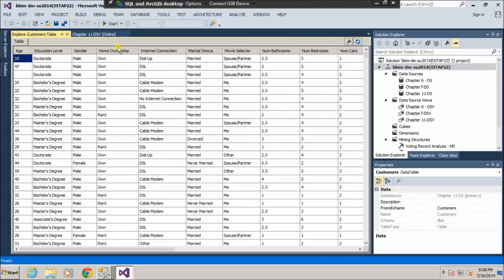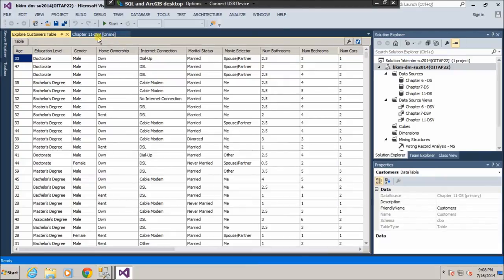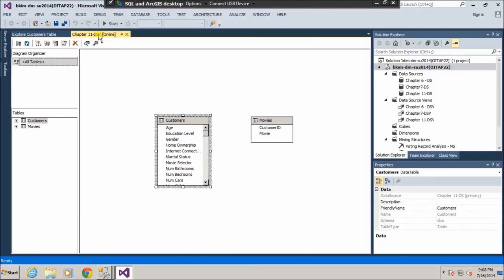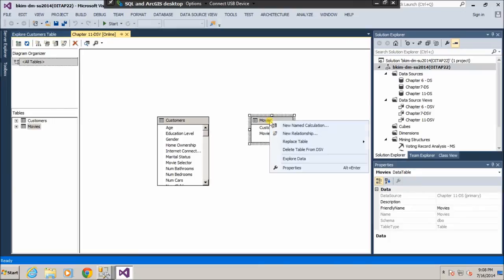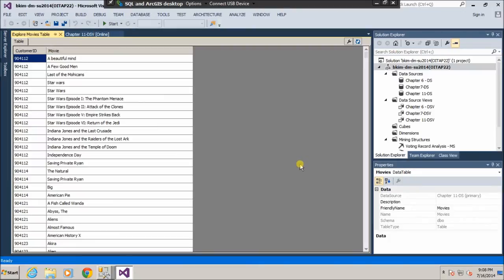Let's take a look at the Movies table — explore the data. We have transaction data for those customers. It looks good.